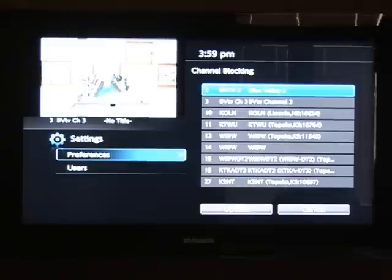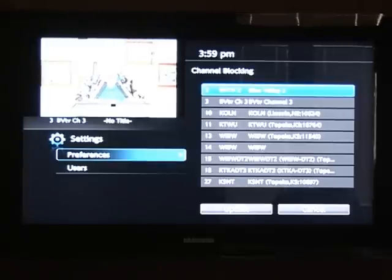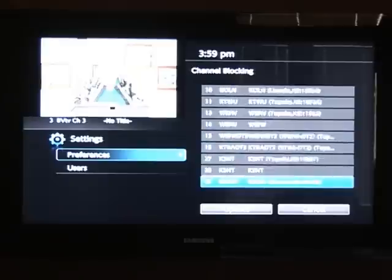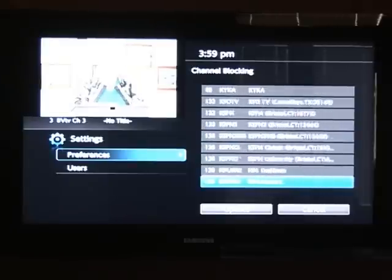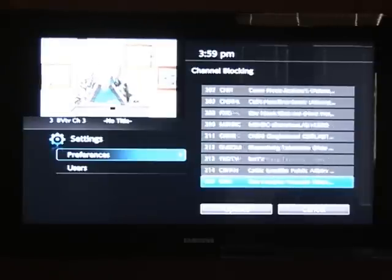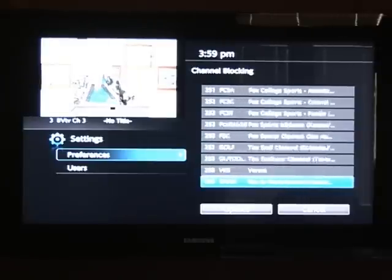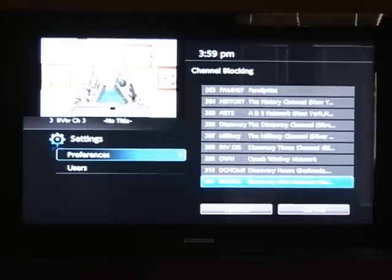Arrow down to the channel or channels that you'd like to block on your TV and press OK on each of those channels. We'll go down to the 400 range, which are channels that are usually blocked.